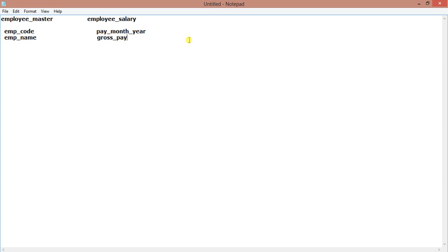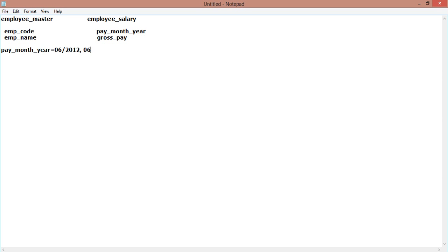Grouping it month-wise. So pay_month here has values - I am not showing you from the table, I am just showing you here. So pay_month has values like 0612, 0712, 1112.